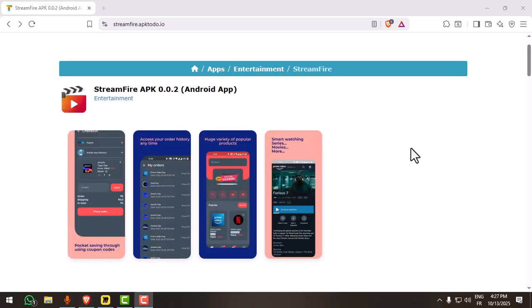Now, open your browser and go to a trusted site like APK Mirror, APK Pure, or APK Toto, and search for Streamfire APK. Or, if Streamfire has an official site, download it directly there.